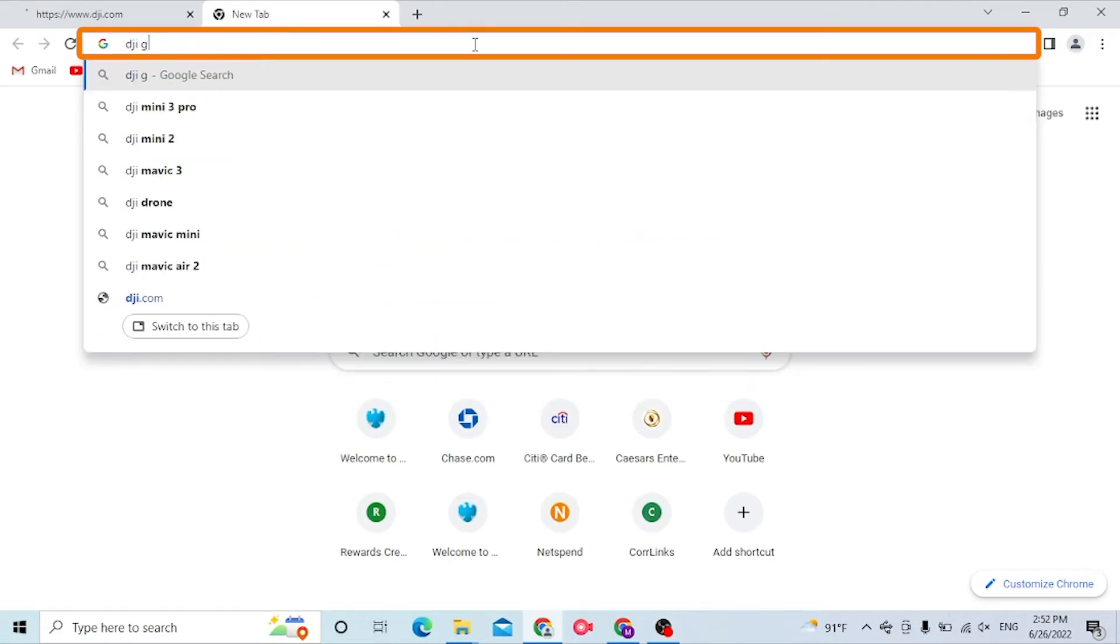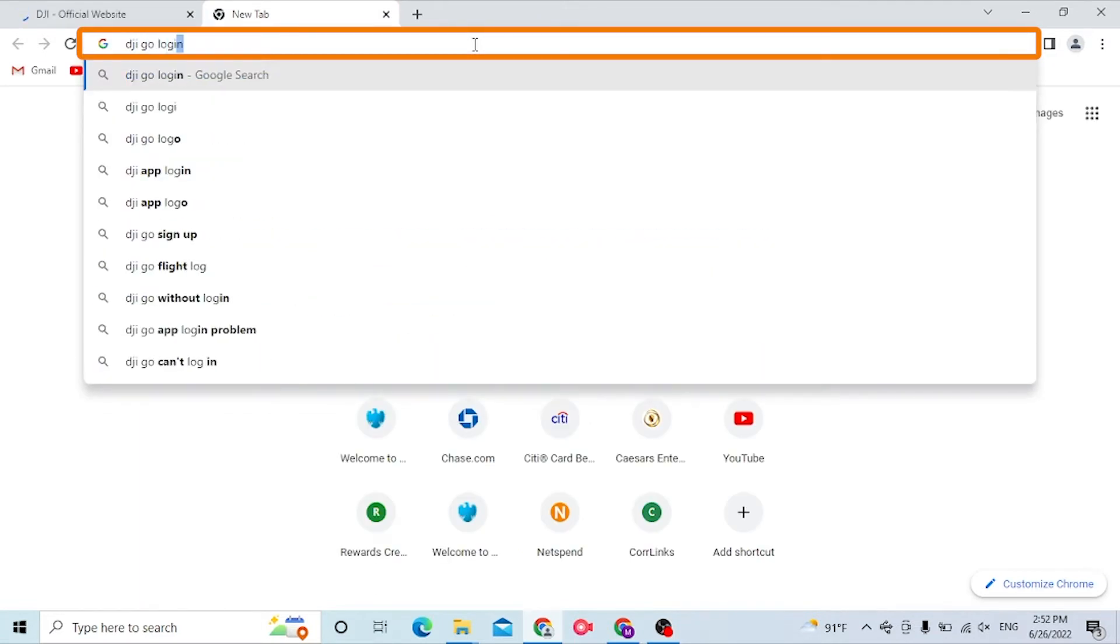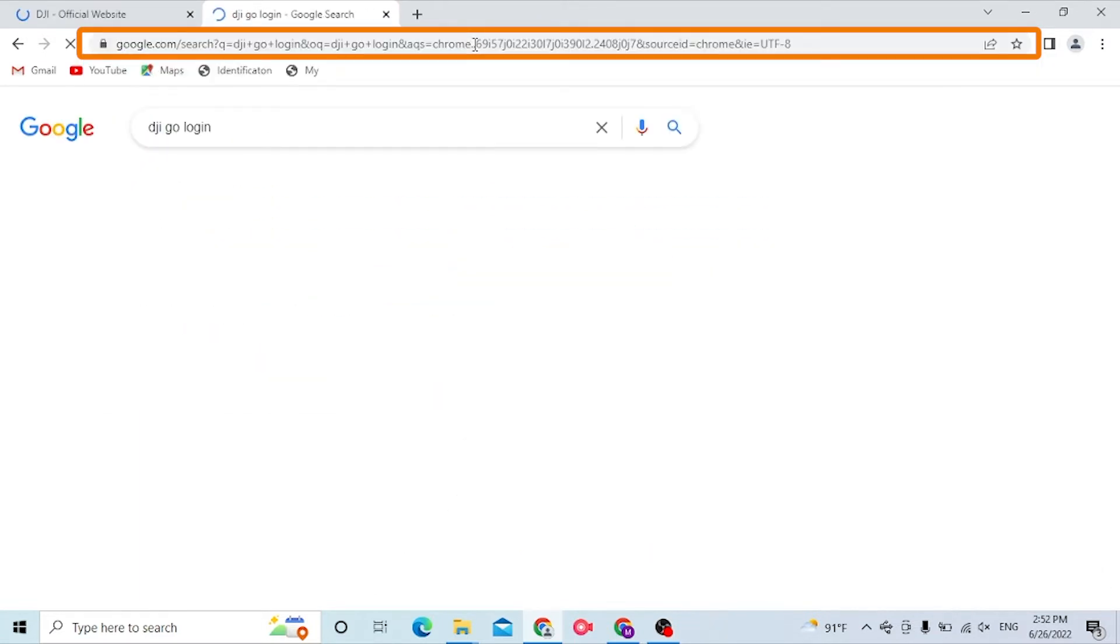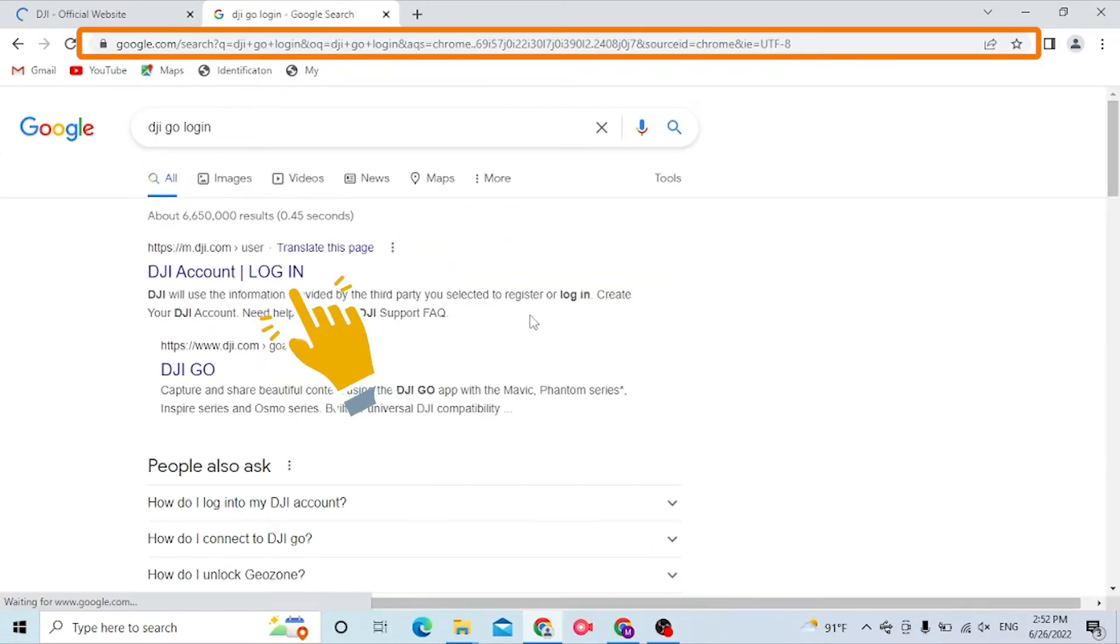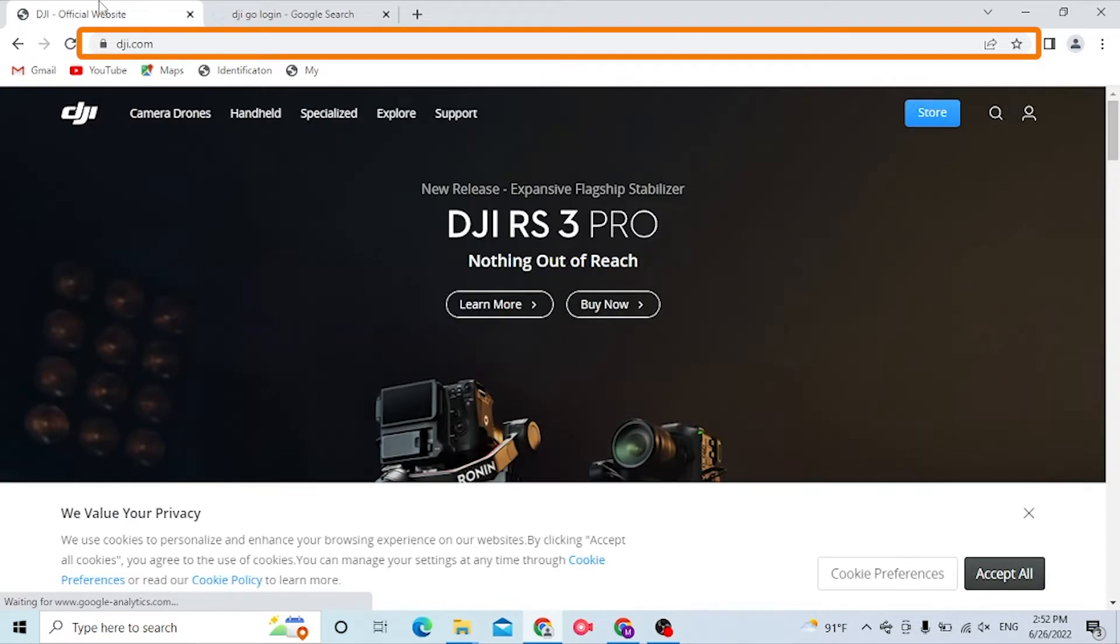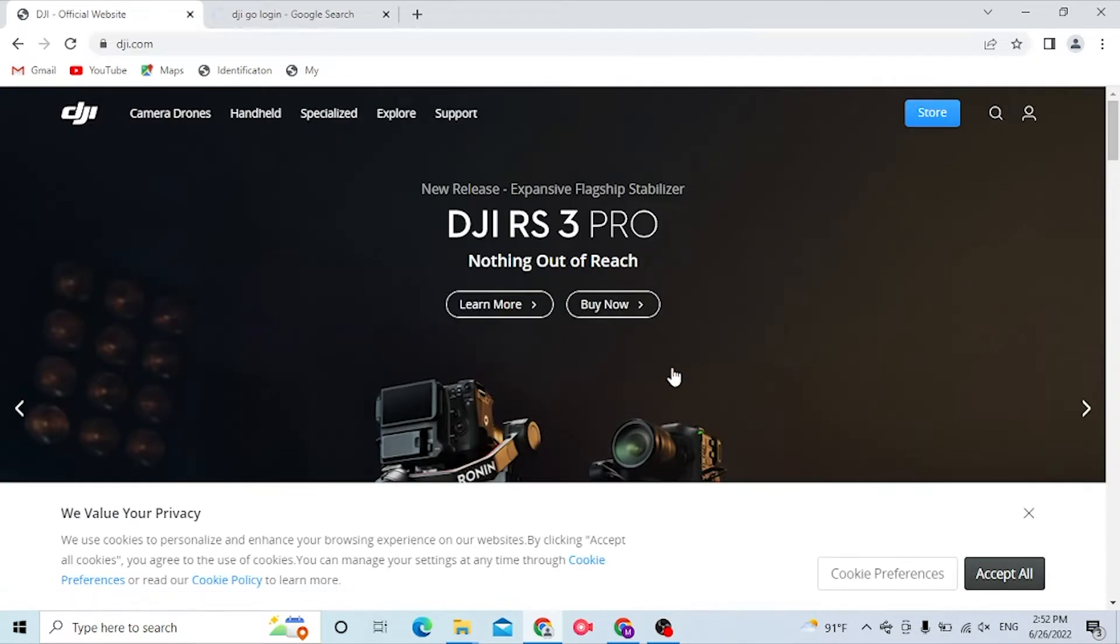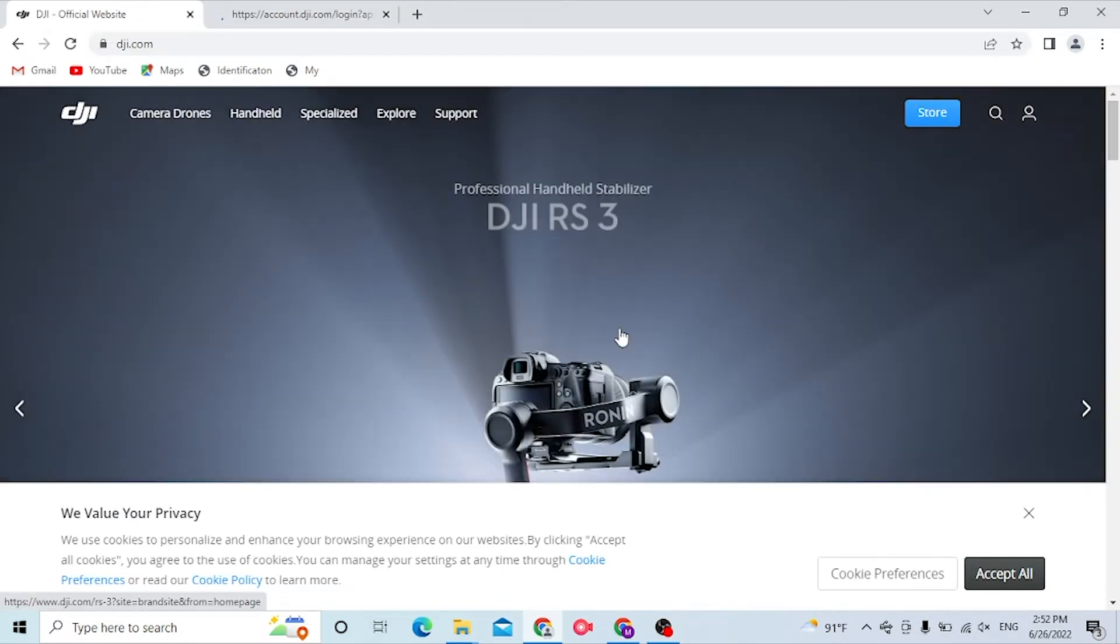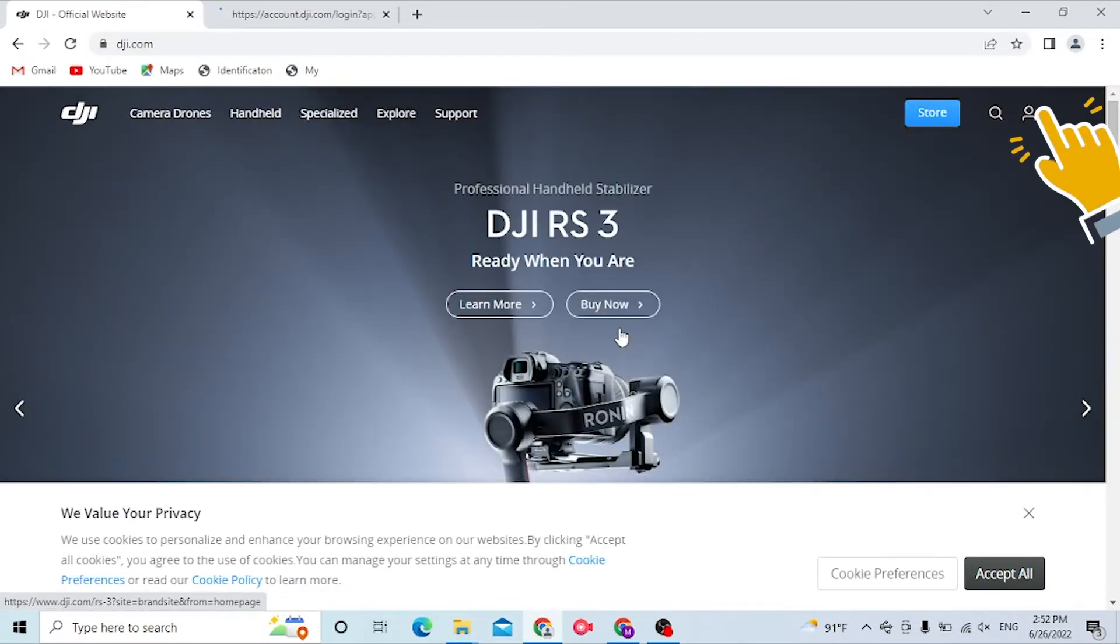You can see the m.dji.com login over here. Click over here. This is the official website of DJI. Now to log into your DJI Go account from the official website...